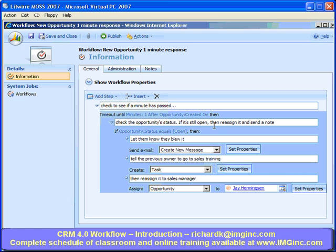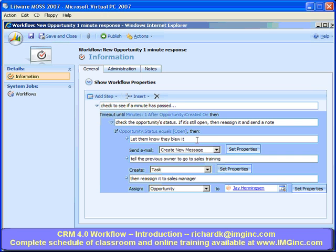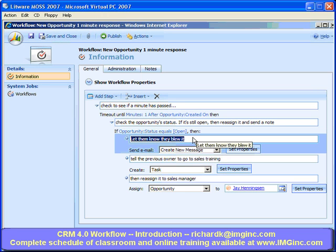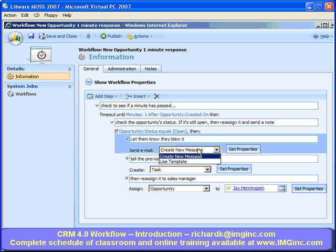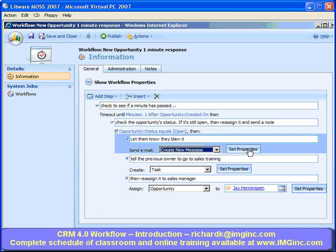Once that timeout condition is met, we check a condition — we check to see if the opportunity status is still open, and then we'll create a new message using the send email action. I can click the Set Properties button, and this is one of my favorite new features of workflow in 4.0.